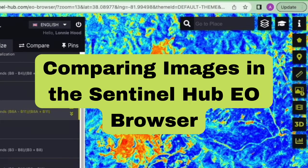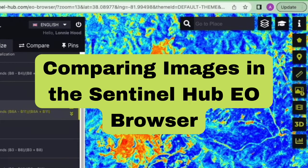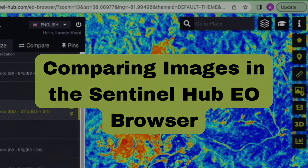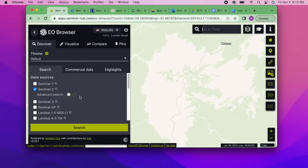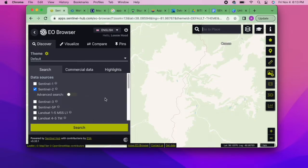To actually look at the images you found in your search result, you need to visualize them in the Visualize tab. After conducting your search with your given time range and at the location you're looking at, you'll see a list of search results populate in the browser.